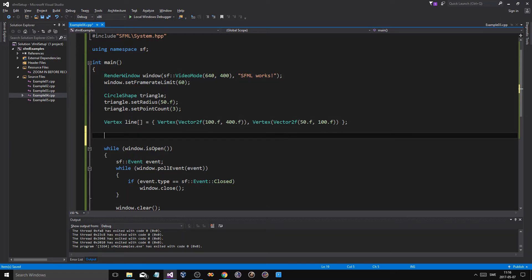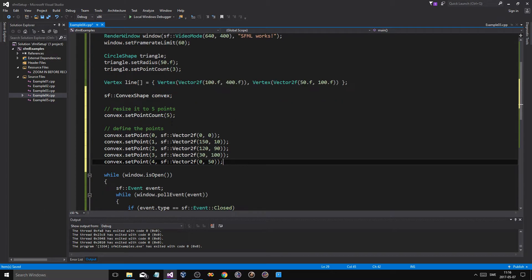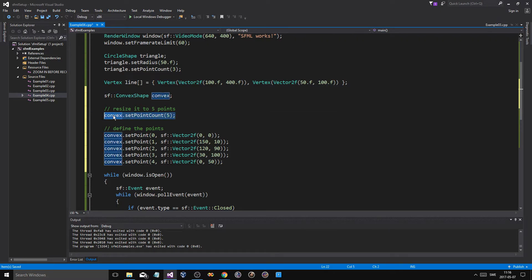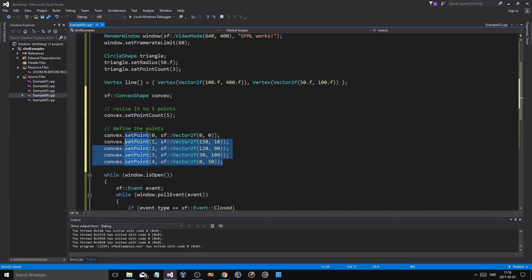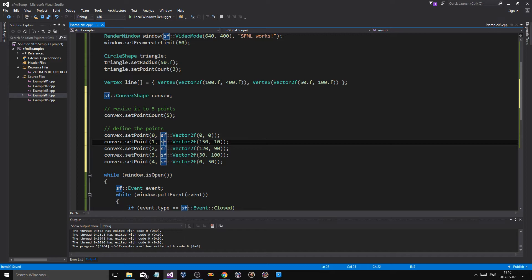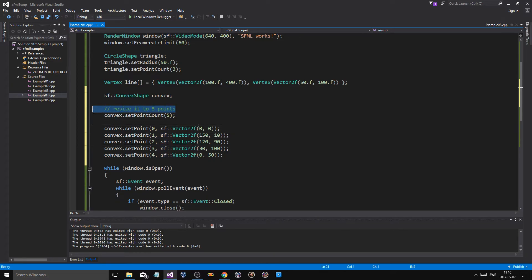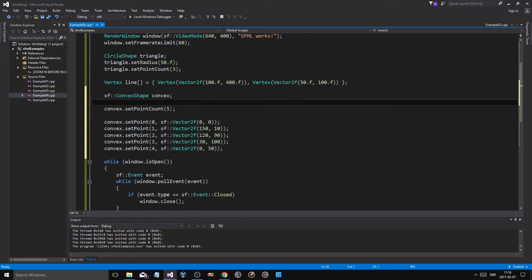Now, I'm just going to use the one from SFML. I'm just going to copy-paste this over here. Now, you have a convex shape, we have the point count to five, and we're going to make a bunch of points. All right, we're just going to set a bunch of points in its internal array, and that's going to give us a convex shape.